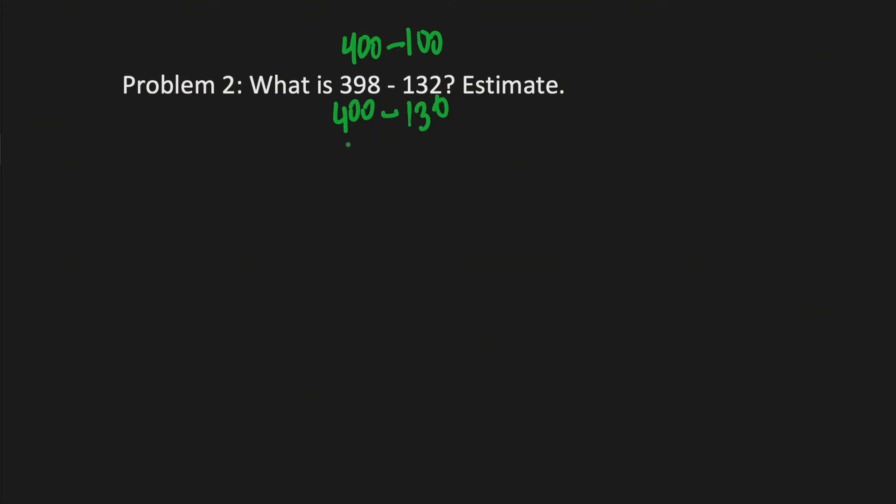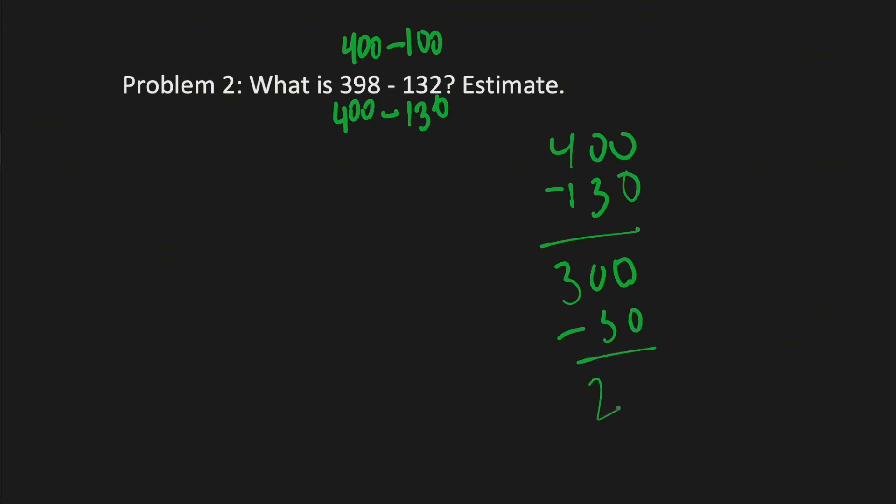So here we can subtract 400 minus 130, that's minus 100, so you get 300, and then 300 minus 30 is 270. Let's check that. We have 300, and then minus 30, 270.